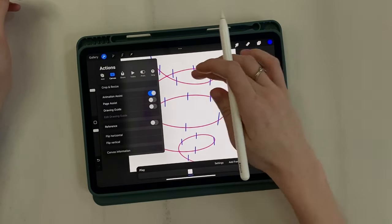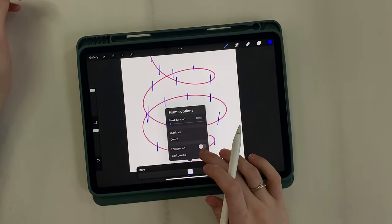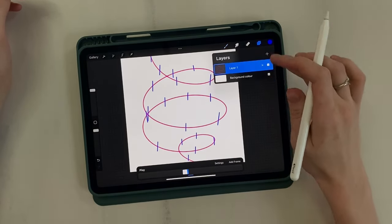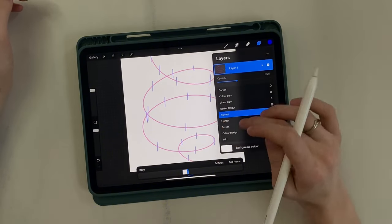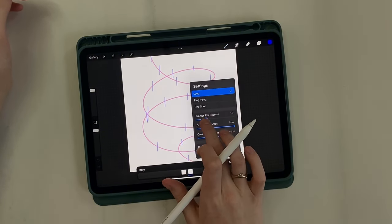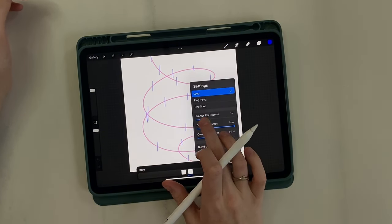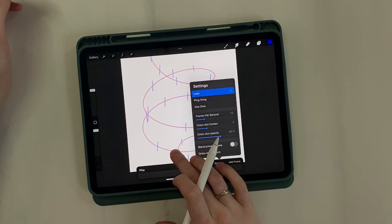I turn on animation assist, set our spiral as the background and apply transparency. In the settings, I set frame per second to 12 and onion skin frames to 2.